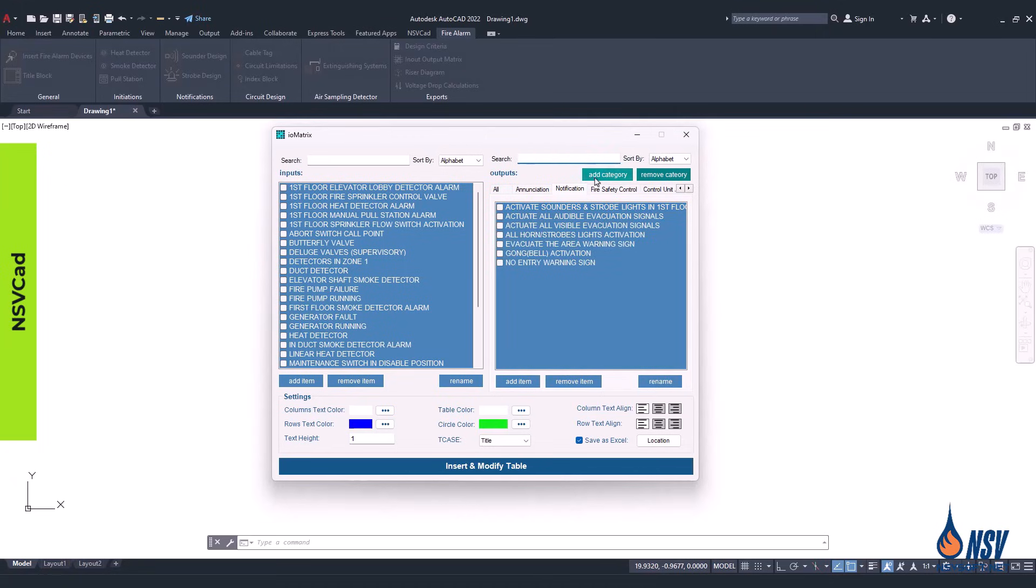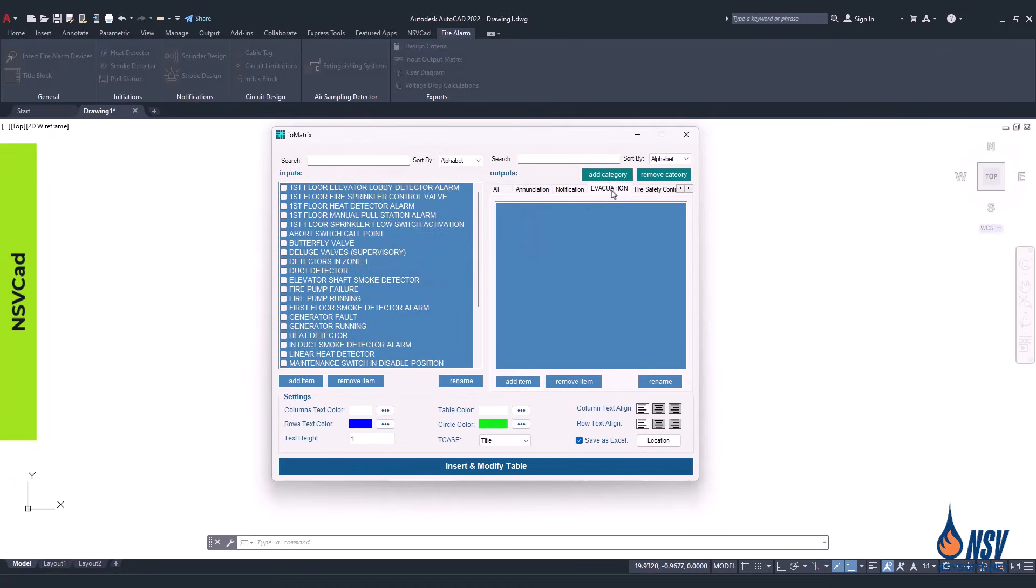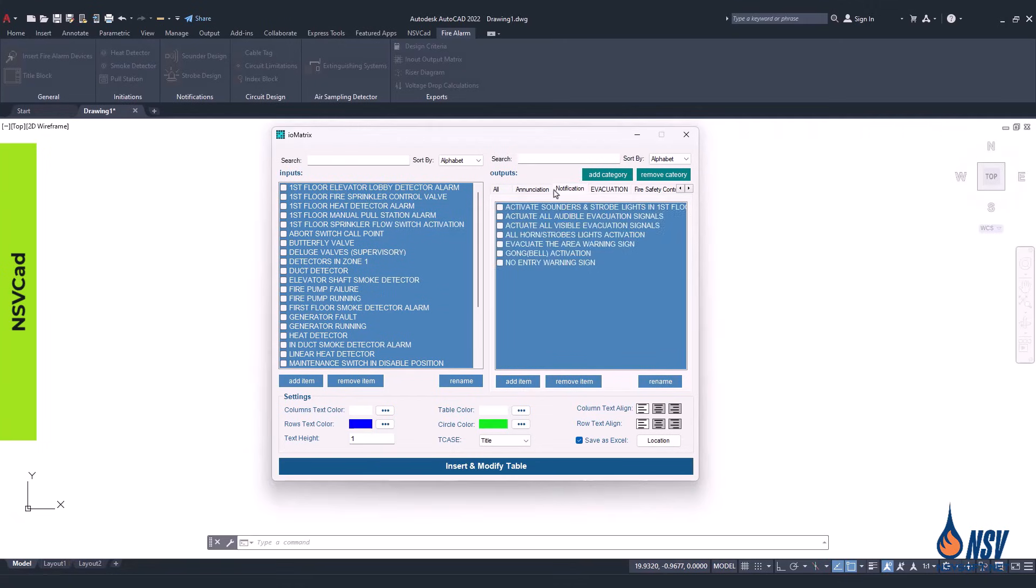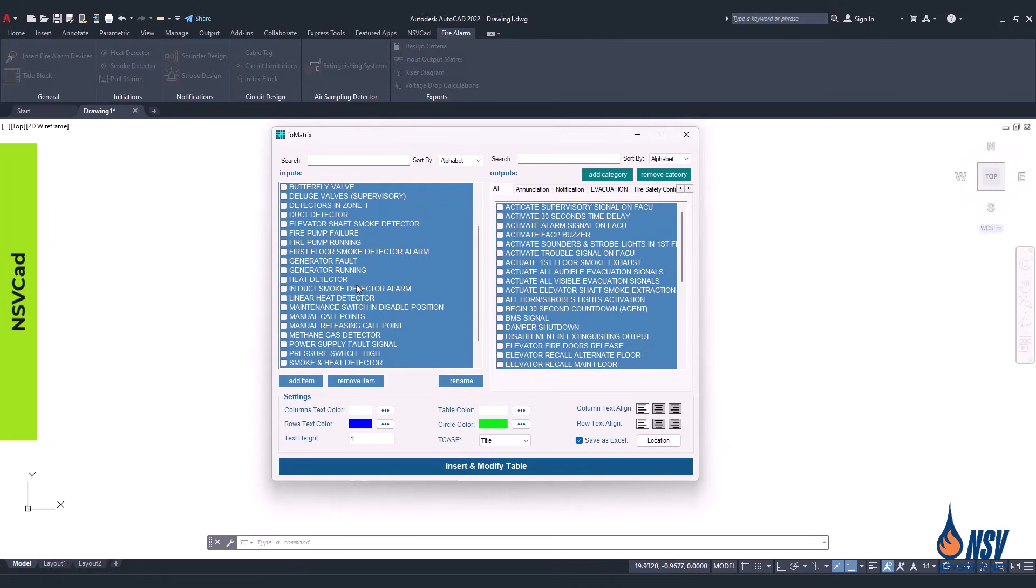For the output section, you can add or remove categories as needed. Each category represents a functional group of outputs such as enunciation, notification, emergency control functions, or any project-specific group. In this form, you can select inputs and outputs based on your project's documents, which are derived from egress strategy and life safety objectives.